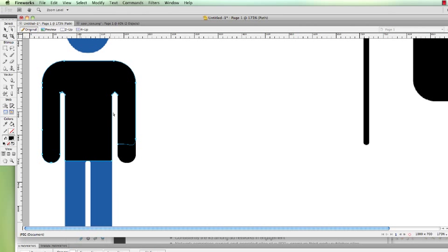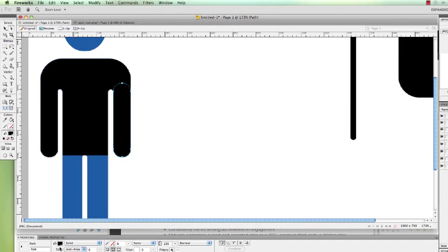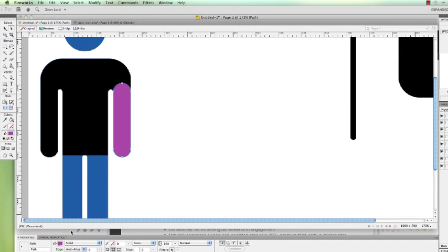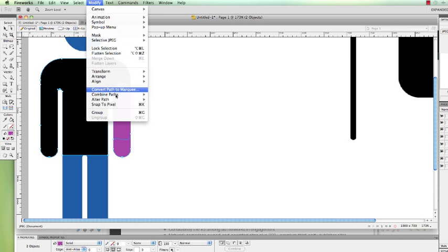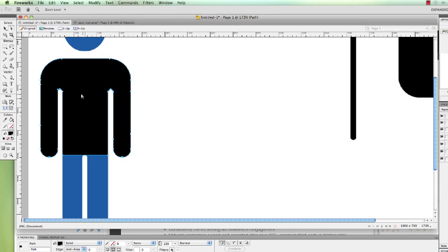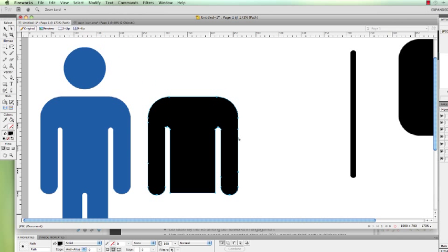Now select our two objects. And change the color just so you can see what I'm doing. So I have these two objects. Now I'm going to just do a modify, combine path, we're going to do a union. So now we have that.